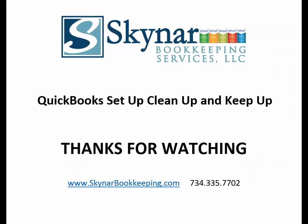Thanks for watching. This has been Cheryl Skynar, Skynar Bookkeeping Services, QuickBooks Setup, Cleanup, and Keepup.